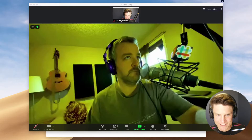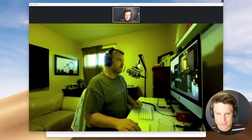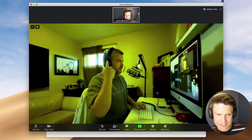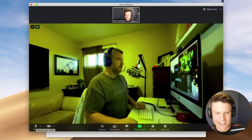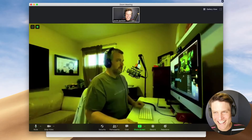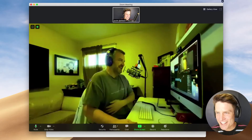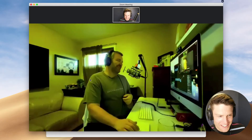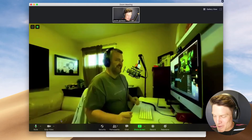Chris is in — there he is. Multiple cameras, Chris. Can you hear me? I can't hear you, actually. I'm muted. There's another thing you've got to make sure: you're not muted.